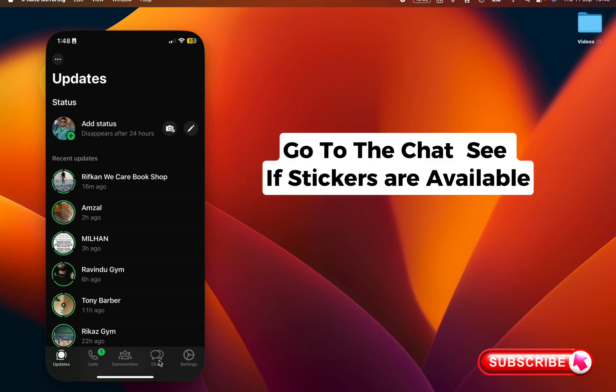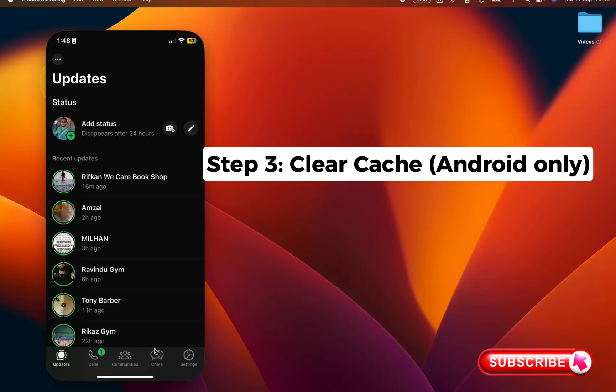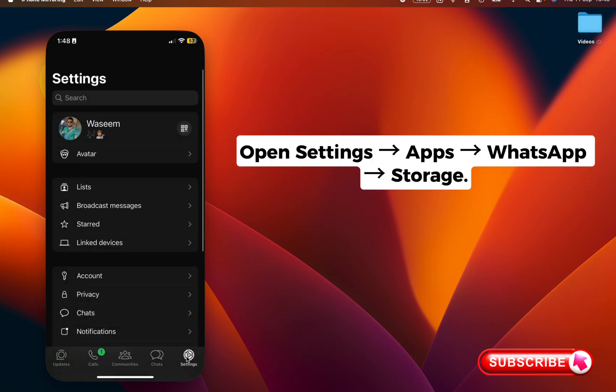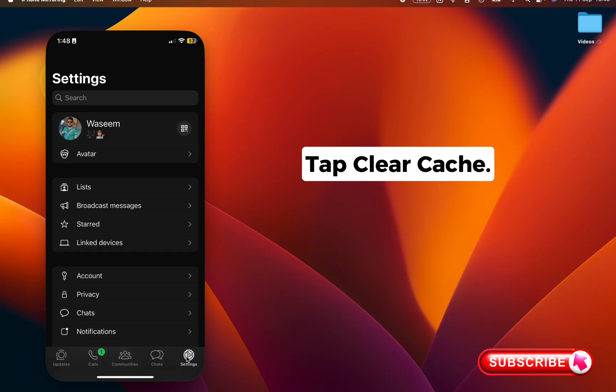Step 3: Clear cache. It's only for Android. For that, go to the Android settings, from that apps, click the WhatsApp, and the storage. You can see an option called clear cache and click on that.